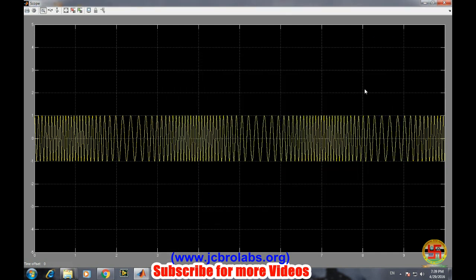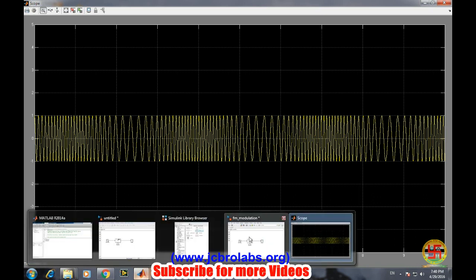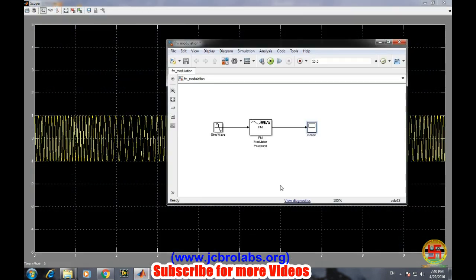So this is our FM generated wave using Simulink. For better presentation, we can also display the input message signal on the same plot. For displaying the input message signal...